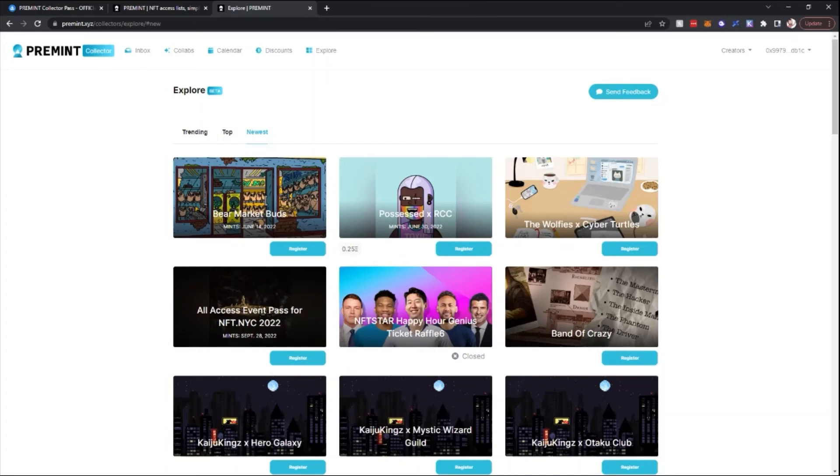This is for people that maybe you want to be in something that isn't a collab and you've heard about it. You want to be able to sign up and find that specific project. You would do that in the Explore tab.